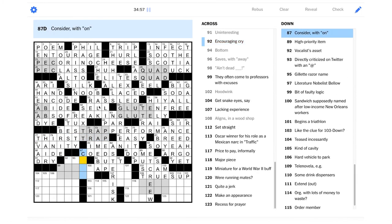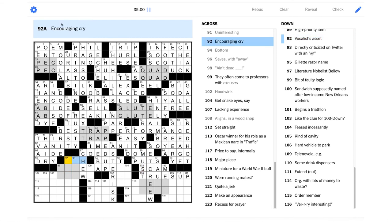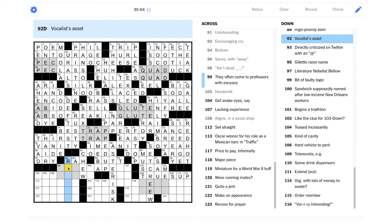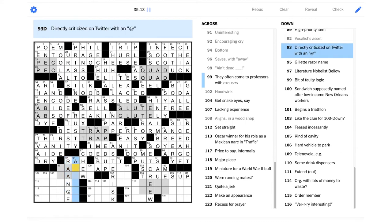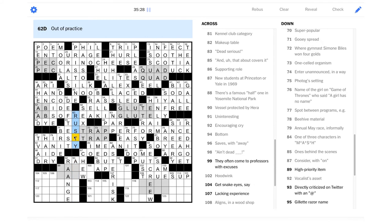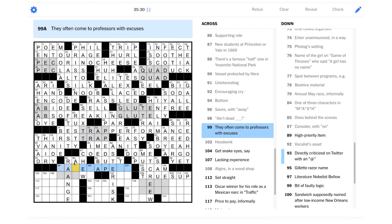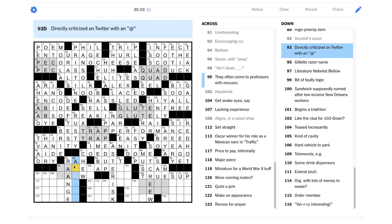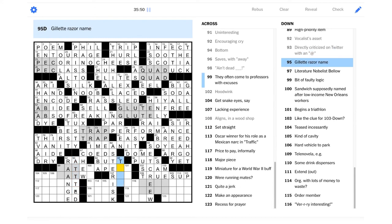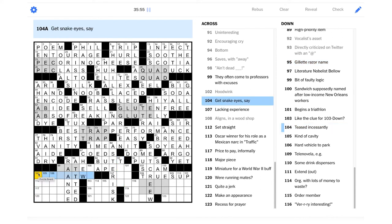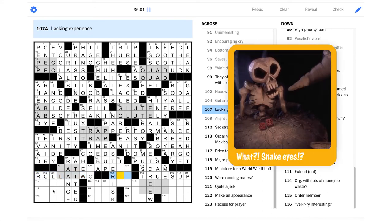Consider with on, could be chew on. Encouraging cry, could be raw. Vocalist's asset? Maybe range? If you have a broad range, you'd be valuable as a singer, right? You could sing a lot of different songs in a lot of different registers. Directly criticize on Twitter with an at. Boy, there's a lot of social media stuff today. It's very modern. I do use Twitter, but I'm not sure what this is. It's not just added? Maybe that's what it is, because they're using the at symbol. Maybe it's just added. It'd be T, E, D. Yeah, because there'd be two Ts. All right. Yeah, that could be. Get snake eyes, say. Roll a two. Yeah, excellent.